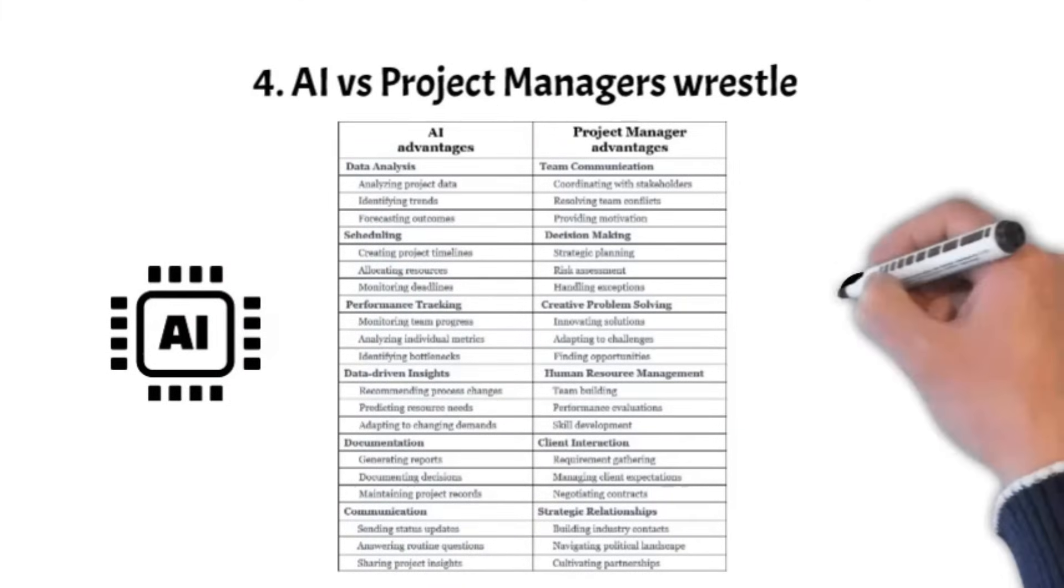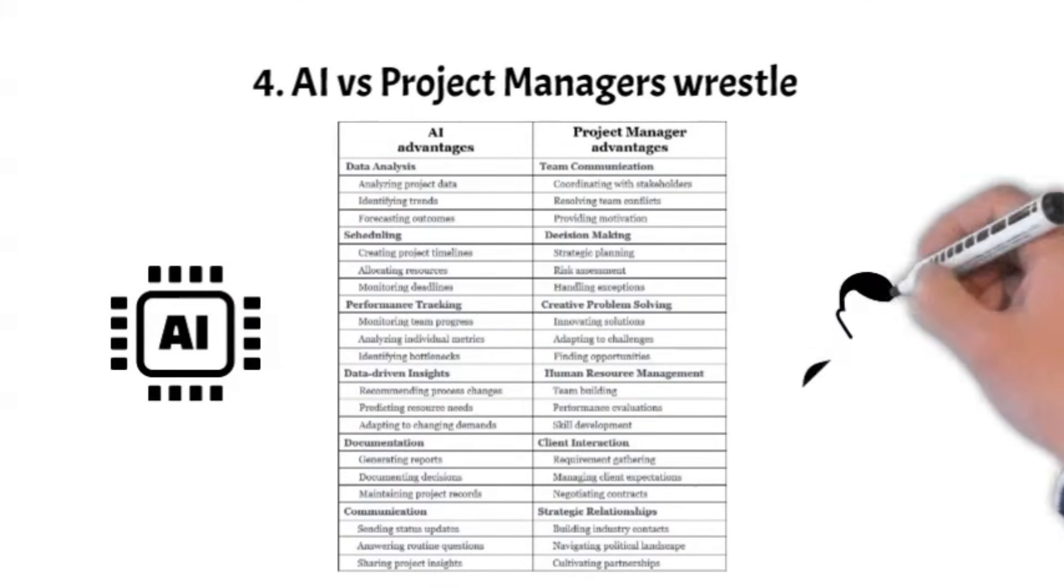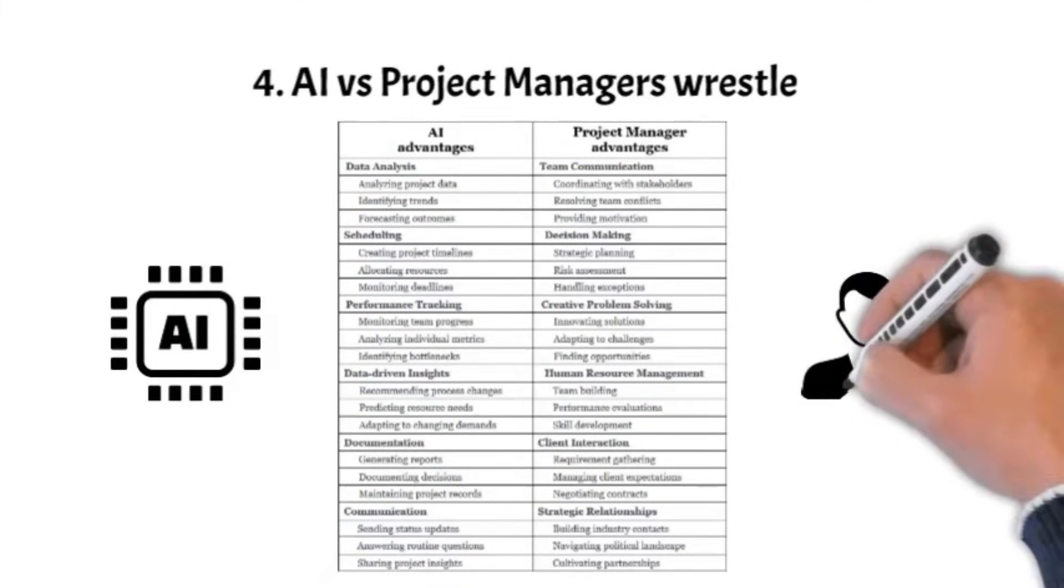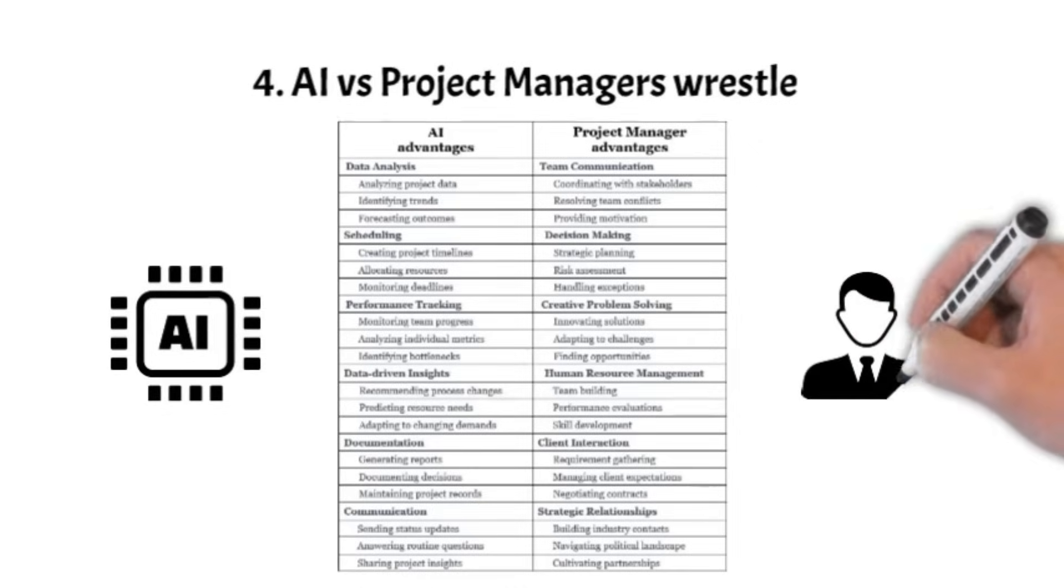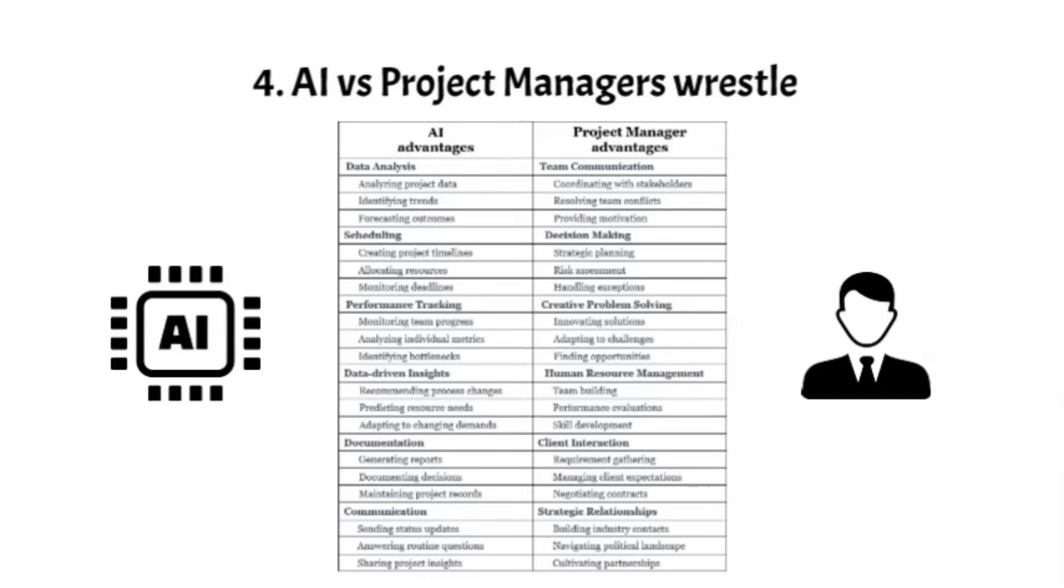Conversely, project managers excel in human-centric tasks, such as team communication, strategic decision-making, creative problem-solving, human resource management, client interaction, and strategic relationship building.